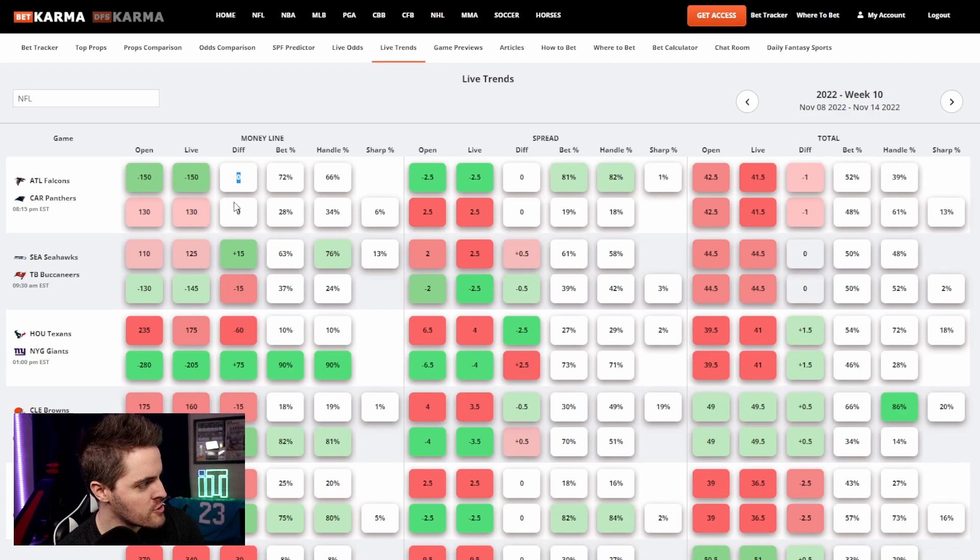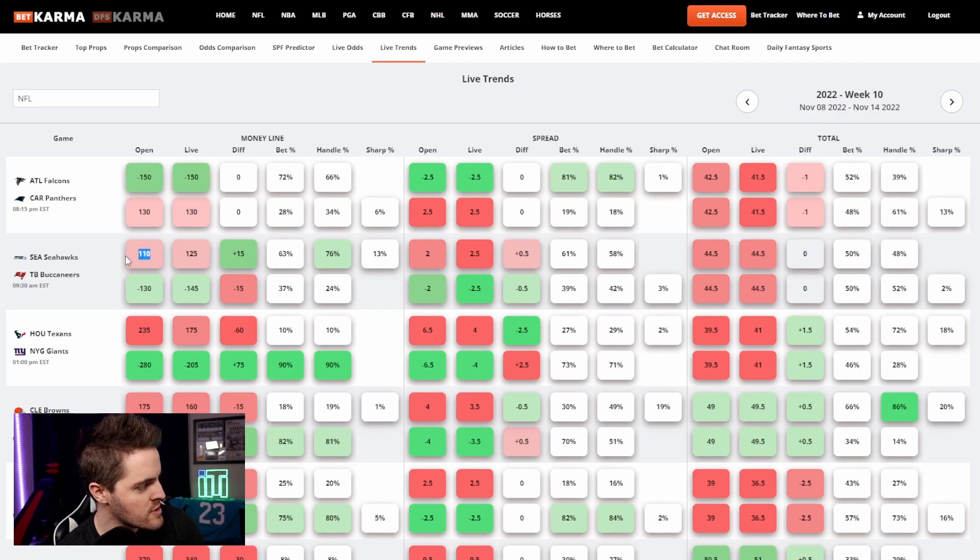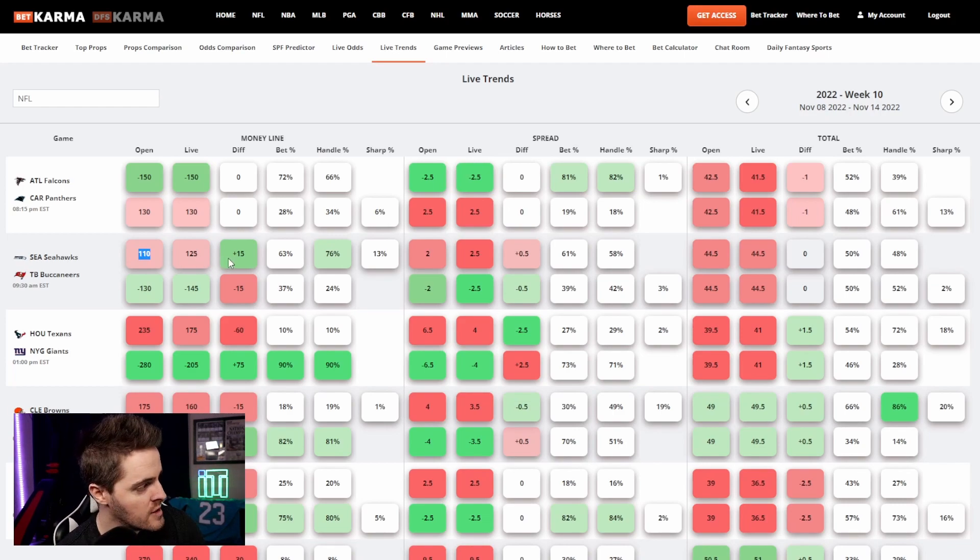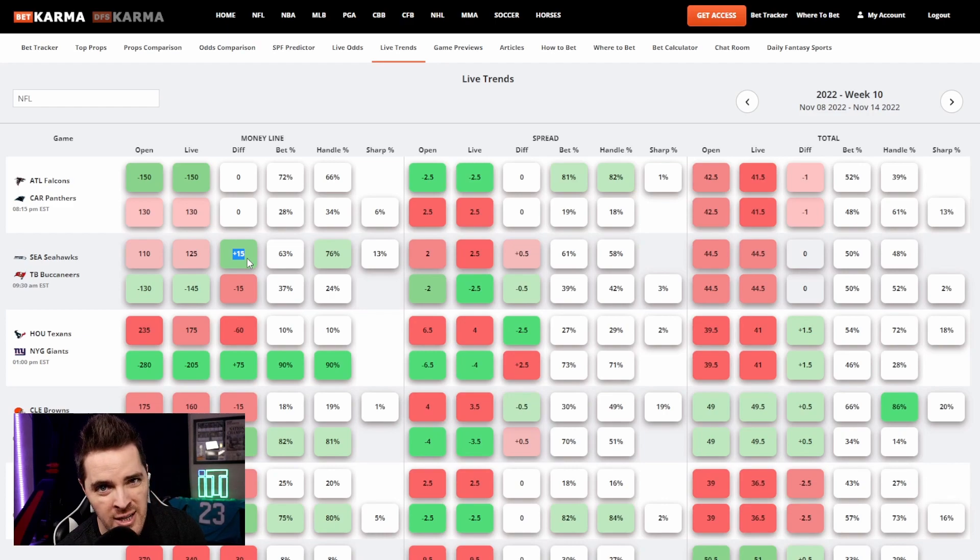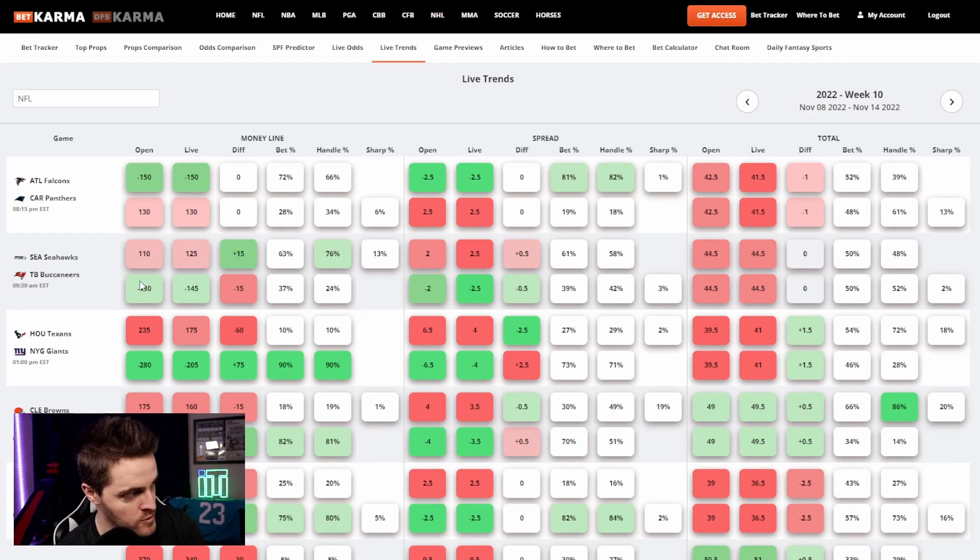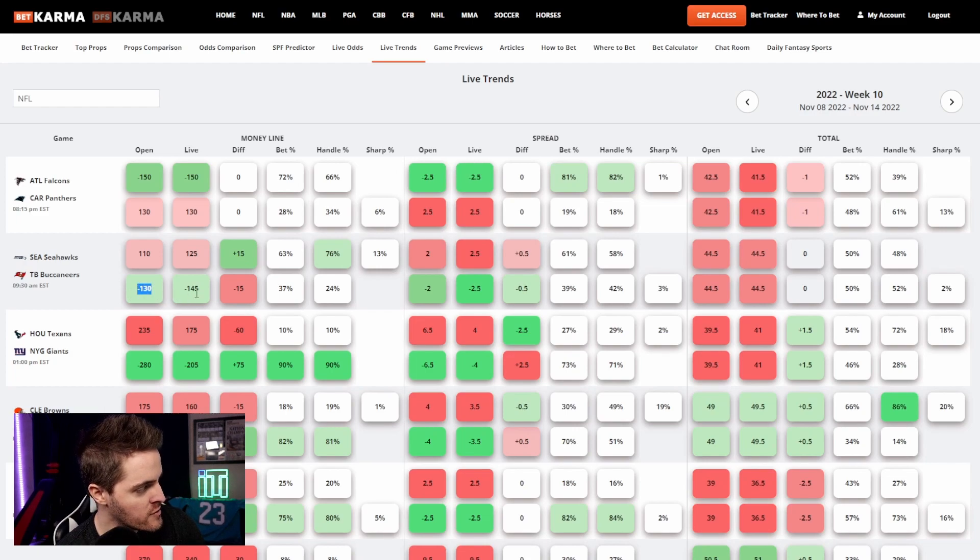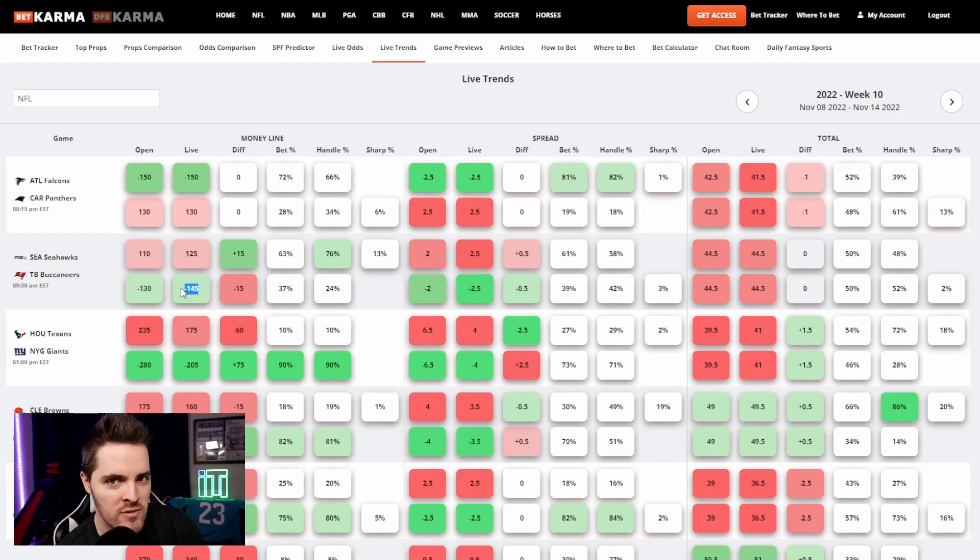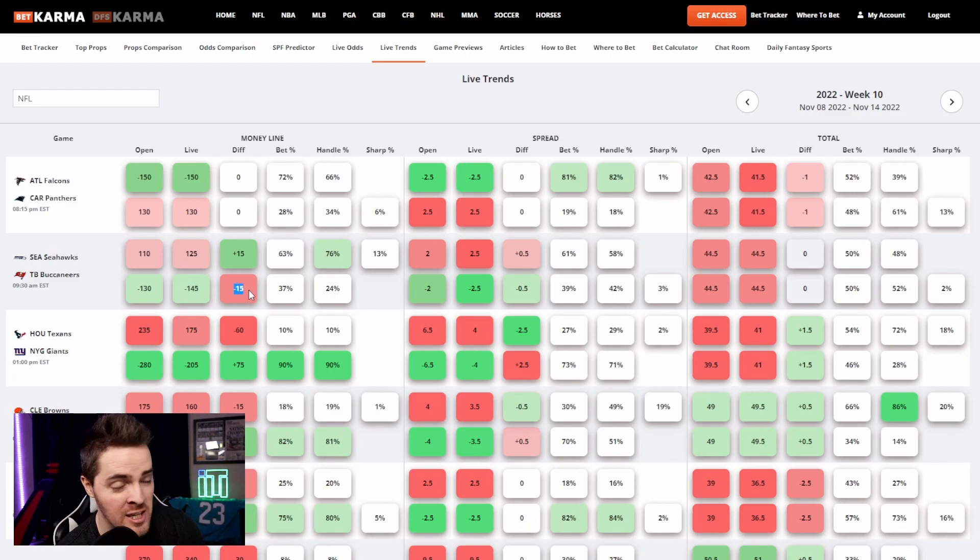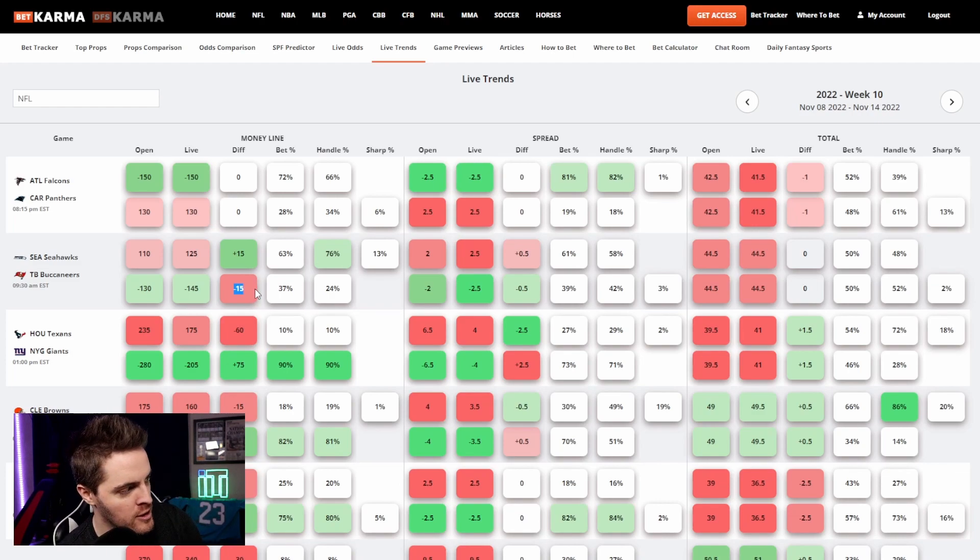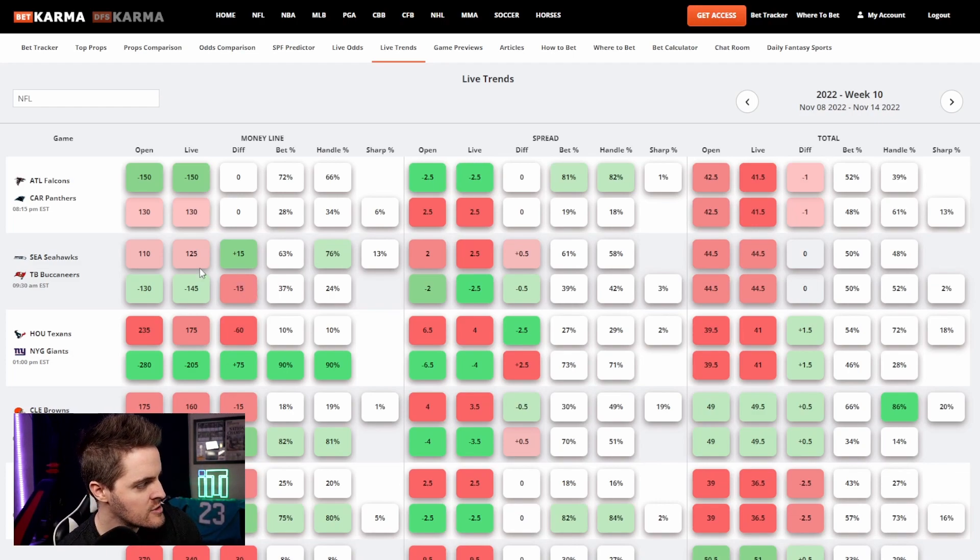They haven't really changed, so there's no difference, but you see here where this one, Seahawks opened at plus 110, they are now plus 125, so you're actually getting plus 15 payout odds greater if you bet it now than if you bet it when it first opened, which is why this is green. You get minus 130 for the Bucks to win, it is now, the live is now minus 145, which is minus 15 worse, so you're actually getting paid less money if you bet on it now than if you bet when it opened, which is why this is red.